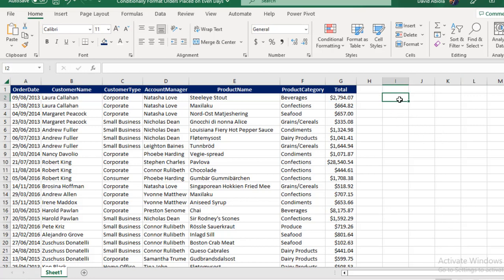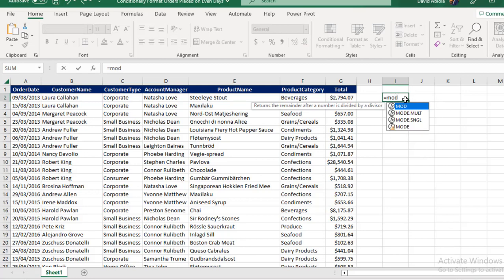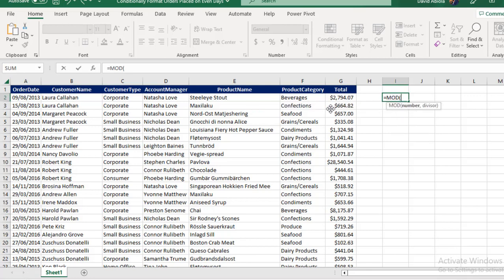So let's write our formula in cell I2. Equal sign, I'm going to type in MOD. The MOD function returns the remainder after a number is divided by a divisor. So press the tab key. The MOD requires two arguments or parameters. The first is number, then the divisor.